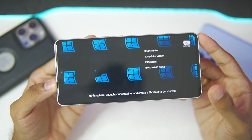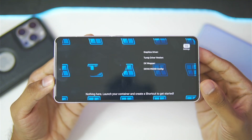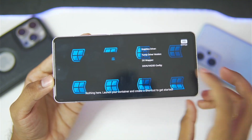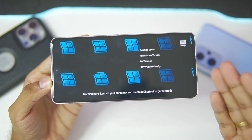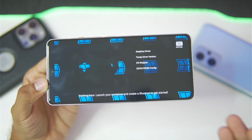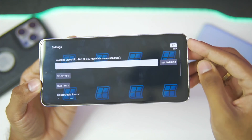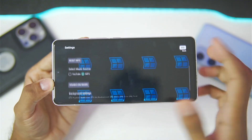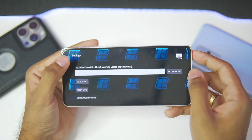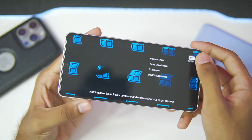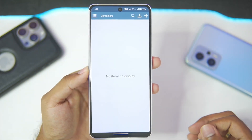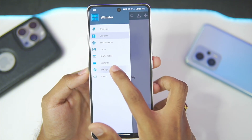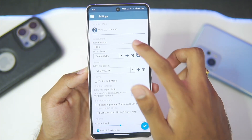We also get a screen picture option right here, and you'll notice we have a WinLater animated live wallpaper with graphics driver, Turnip driver version, DX wrapper, and DXVK configuration shown. Before trying this out we'll need to create our container. We also get settings such as adding background music — this is definitely a cool feature showcasing what fork versions with lots of customization can offer.